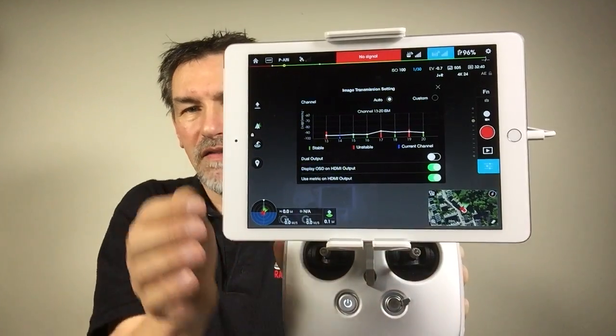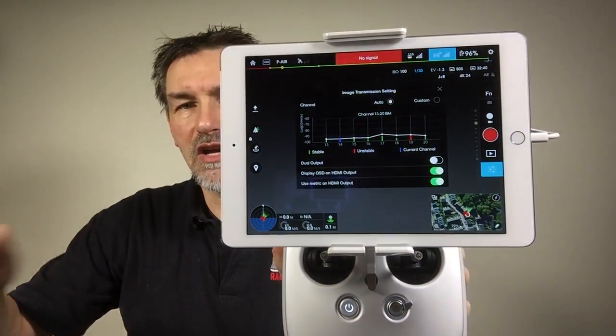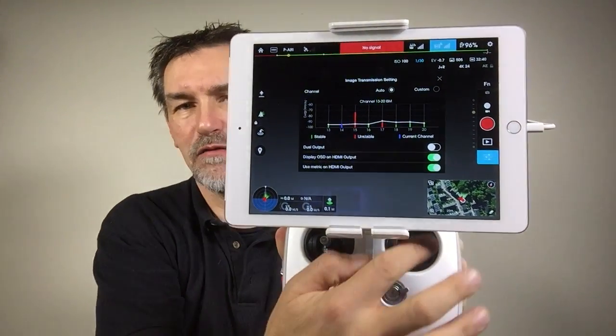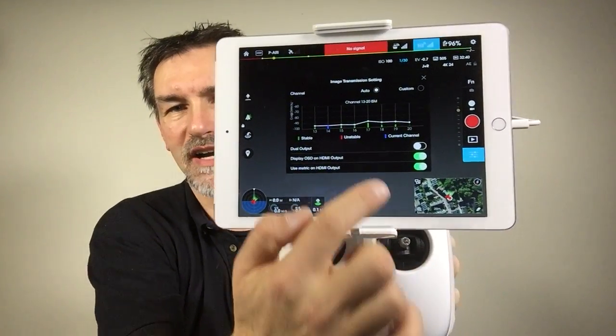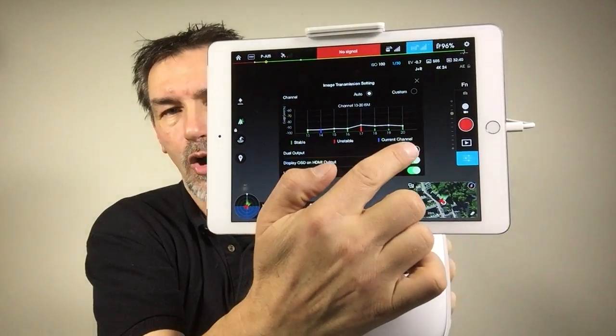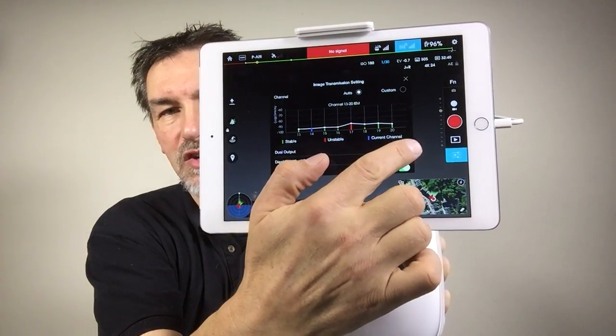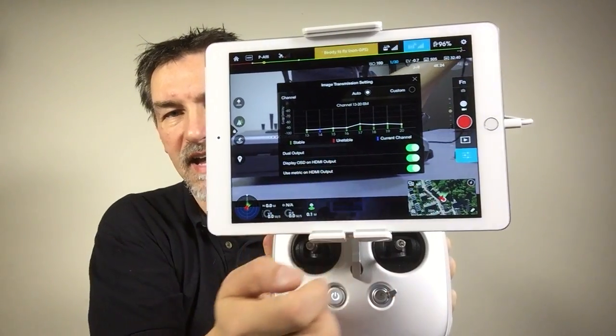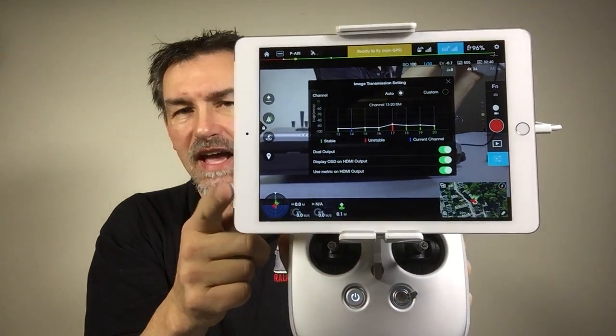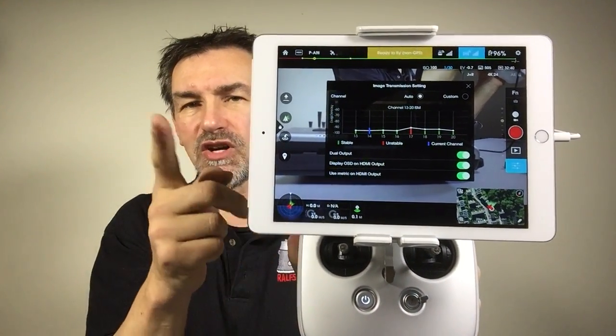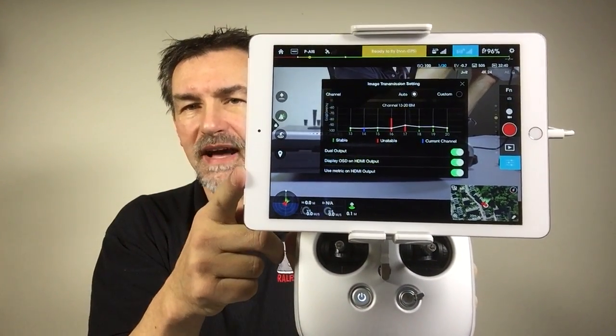On the external monitor you will see the FPV picture all the time. And now we can turn it on again and you have the FPV picture also on the tablet.